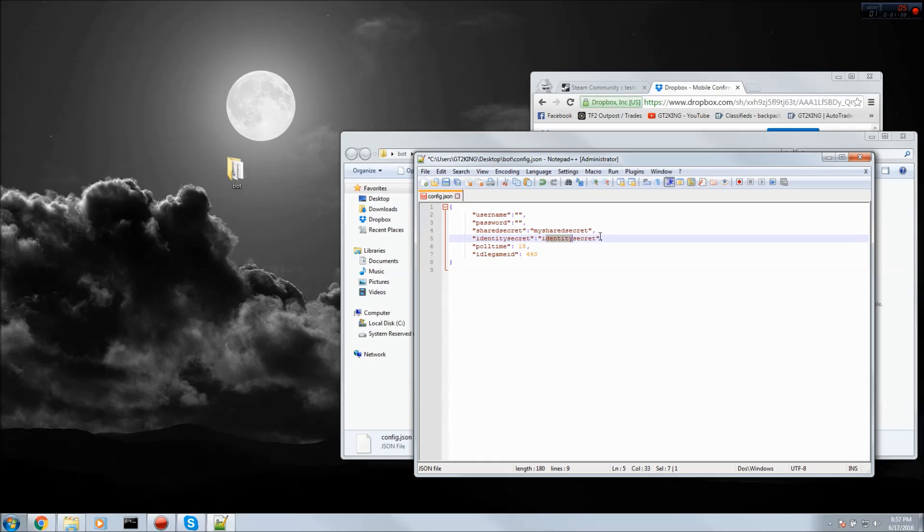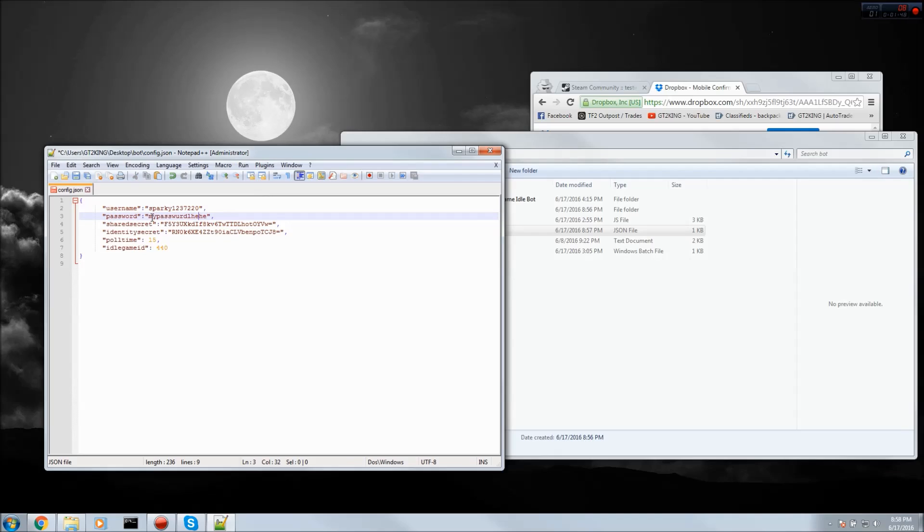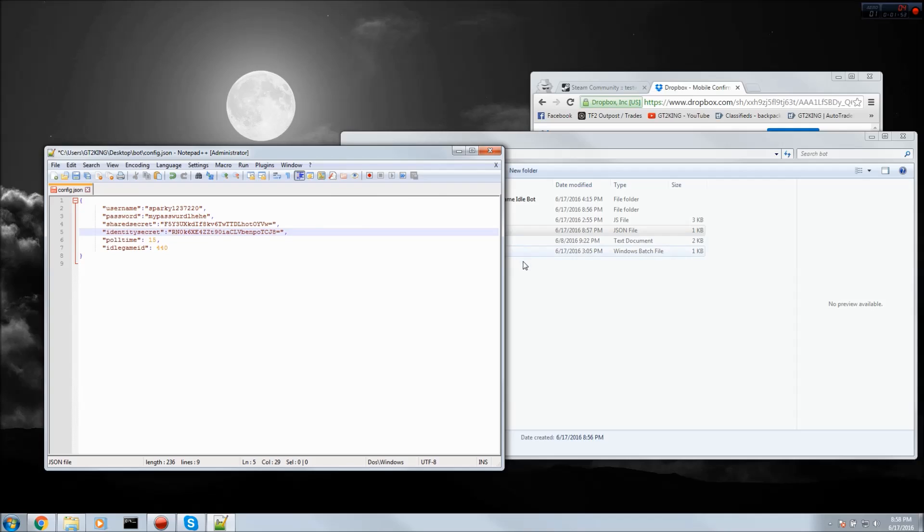In the end it should look something like this. My username is this, my password is this, I just have it set something different, and your shared and identity secrets. Let me put the password in.